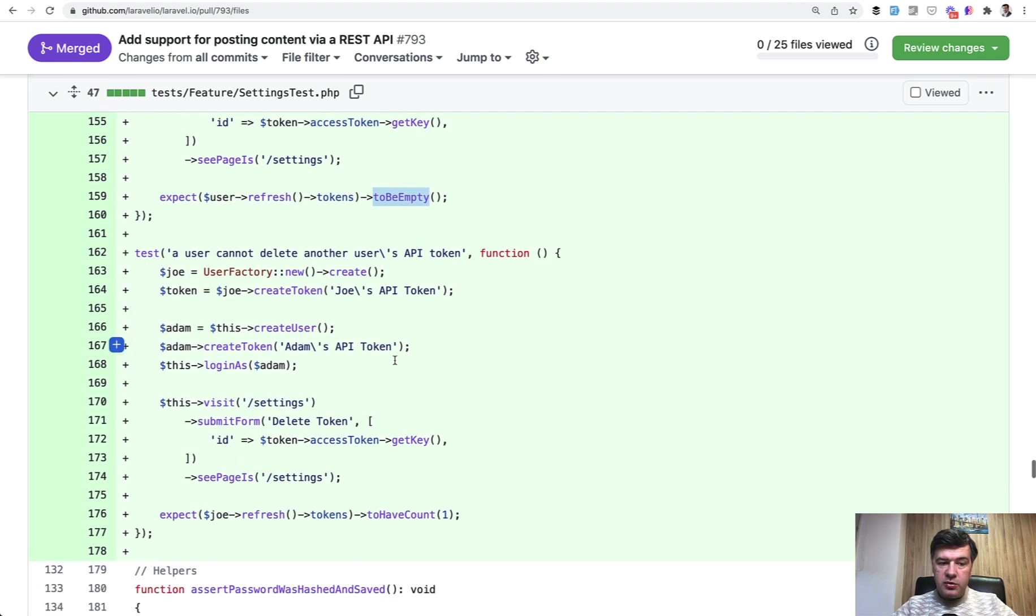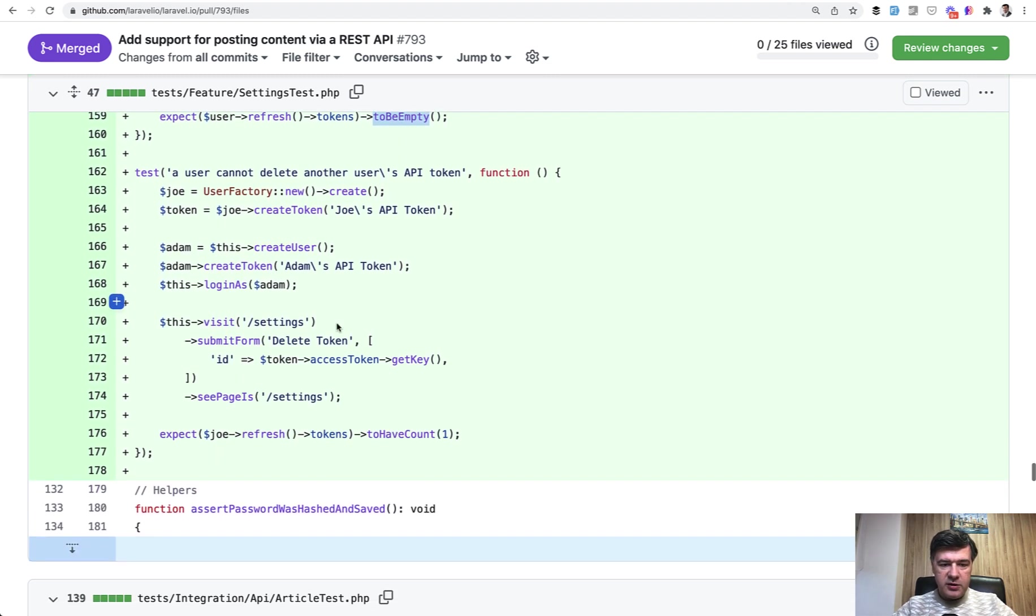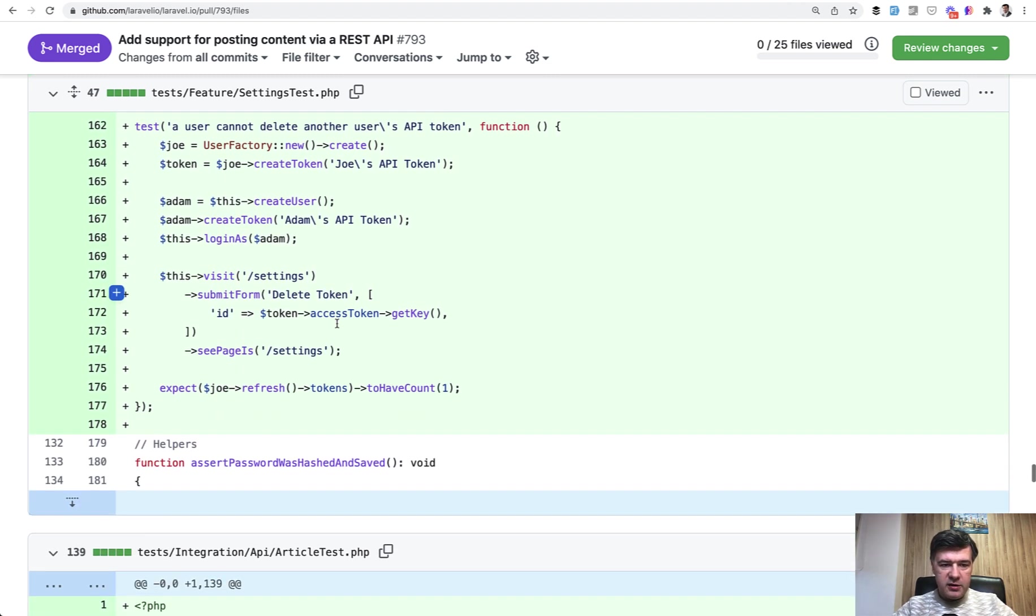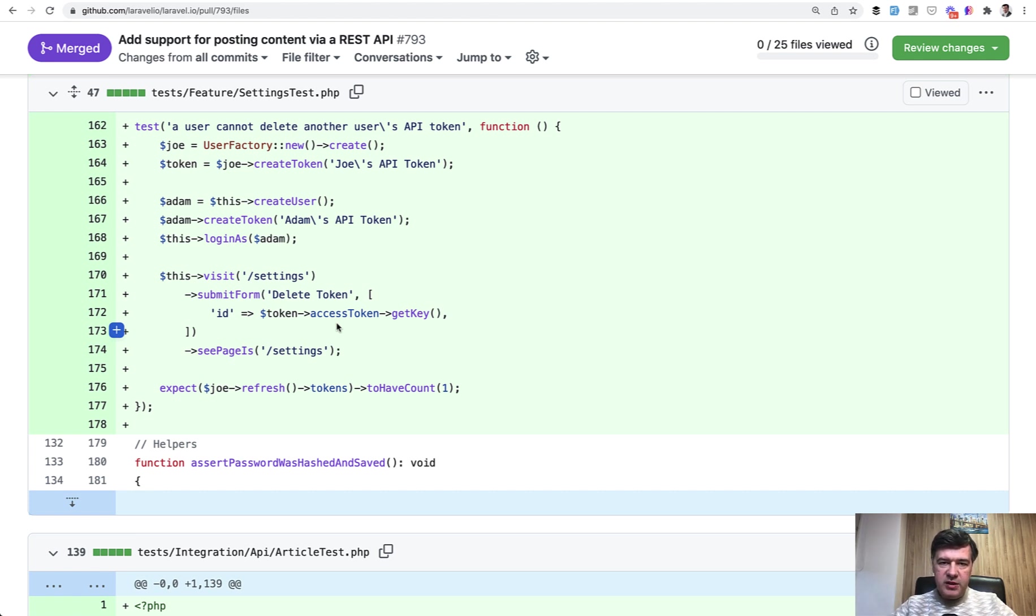Then we need to check that the users cannot delete another user's API token. So that's another test and you can come up with scenarios that you want to test. It doesn't necessarily have to be like 100% test coverage, so it's called...